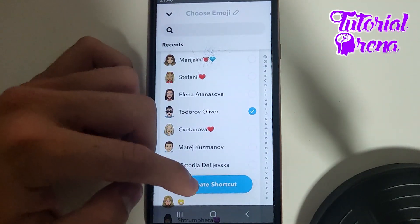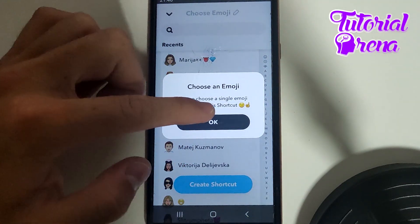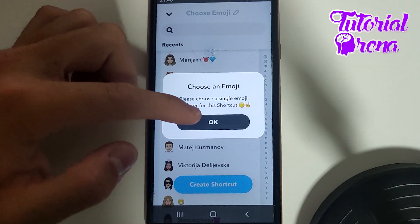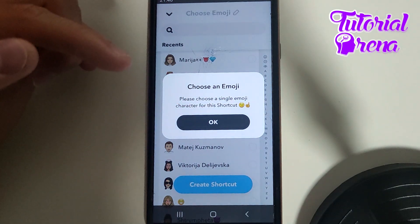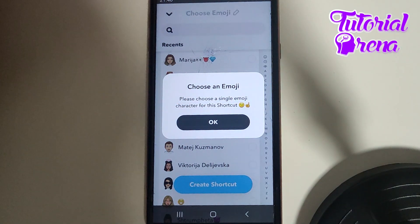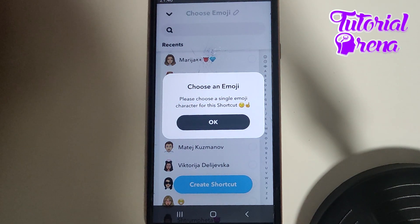Go ahead and tap OK. And when you take that selection and choose the emoji for it, you're going to be able to complete the shortcut setup.